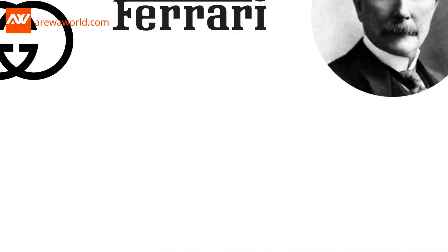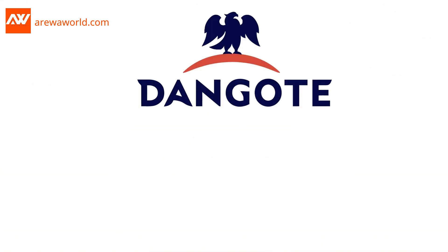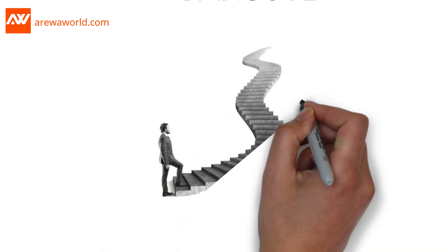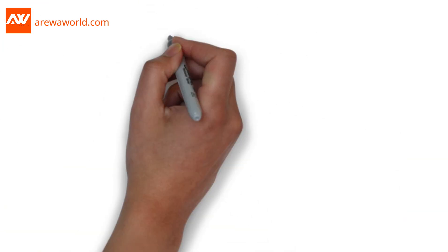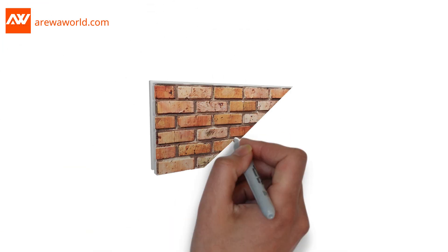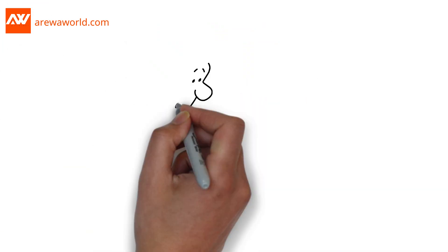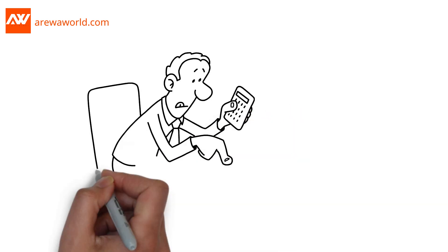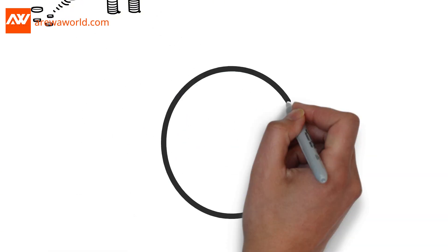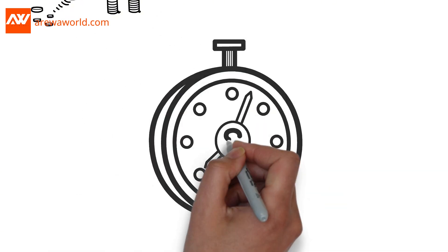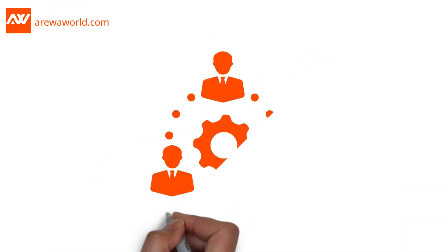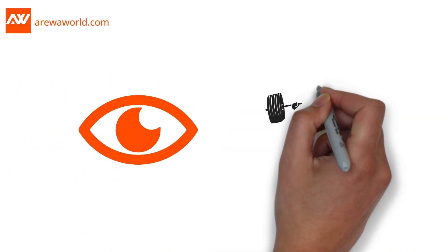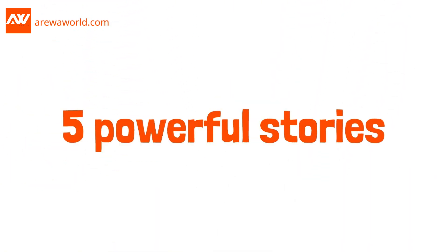Ferrari, Rockefeller, Dangate, they didn't start out as icons. They started small, struggled big, and built something extraordinary brick by brick. Their stories are living proof that no matter where you're starting from, the future is yours to build. But they had something in common, vision and grit. Let me show you what I mean with these five powerful stories.